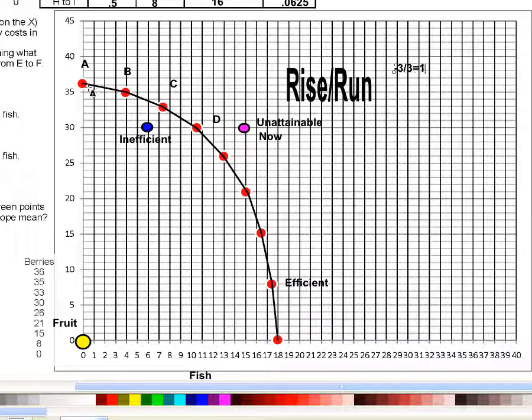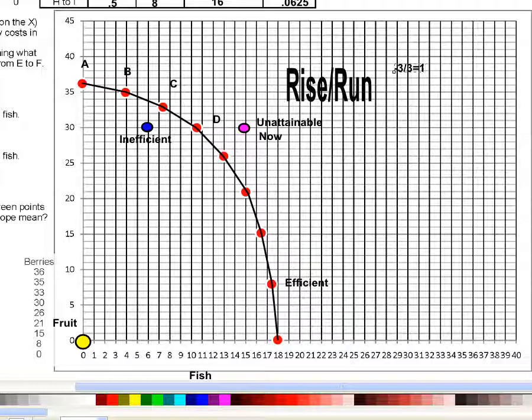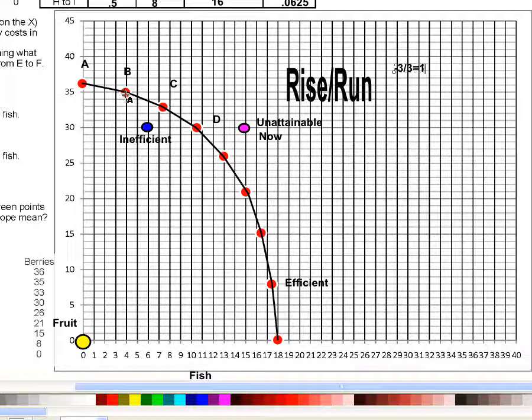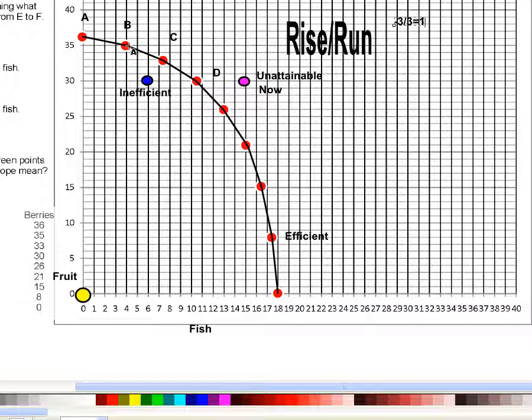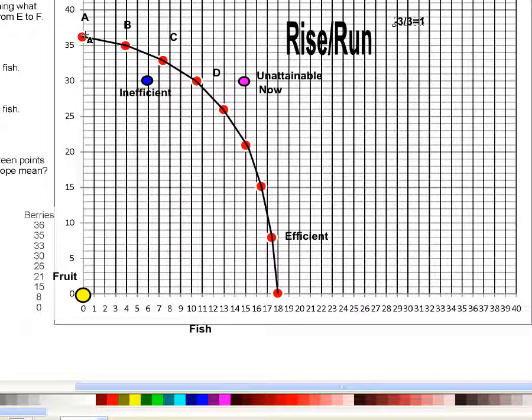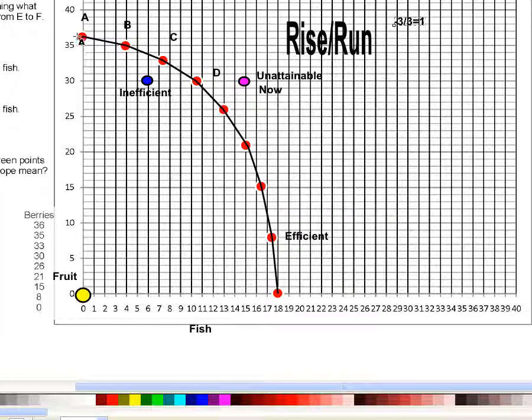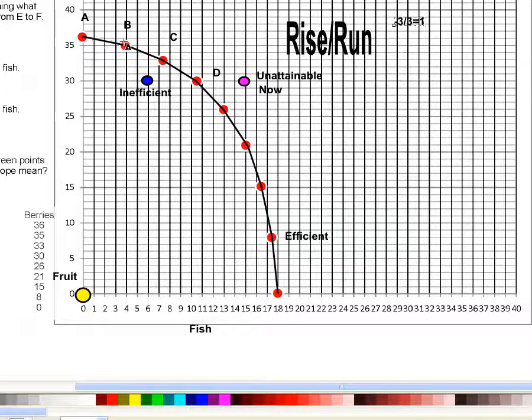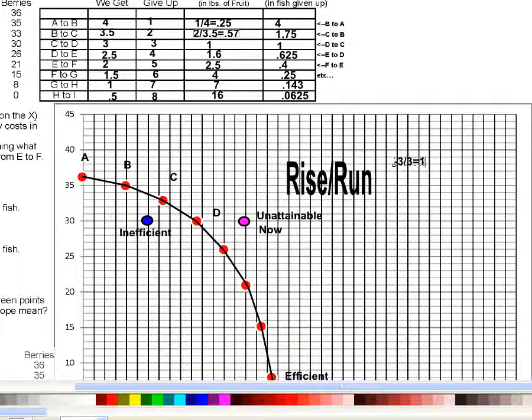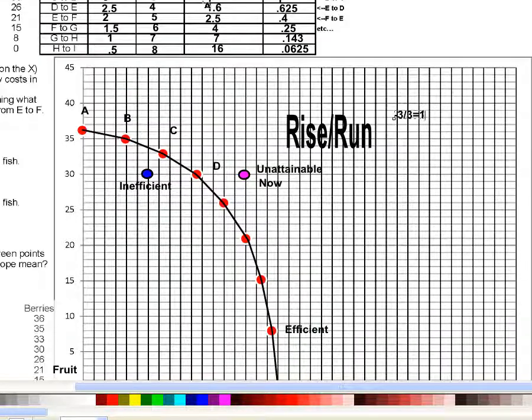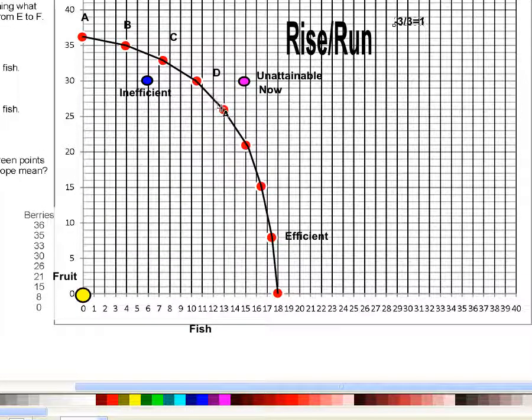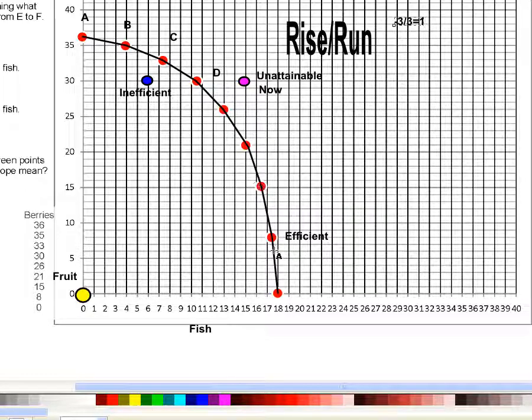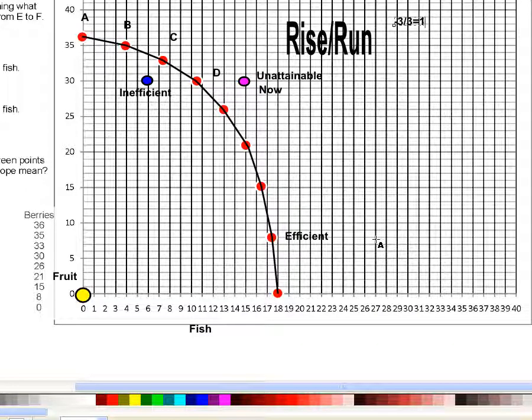Now what's happening to this slope? This opportunity cost of how many berries does it cost per fish we get is just the slope between each pair of points. Between A and B, the slope was 0.25. You can see that this is a small slope. It's actually negative 0.25 because we're losing those berries, but here it's 0.25, not a very steep slope. Between B and C, 0.57, a little bit steeper. C and D, it's one. Between D and E, it's 1.6, 2.5, 4, 7, and 16. The slope is getting steeper and steeper as we go from the left to the right.